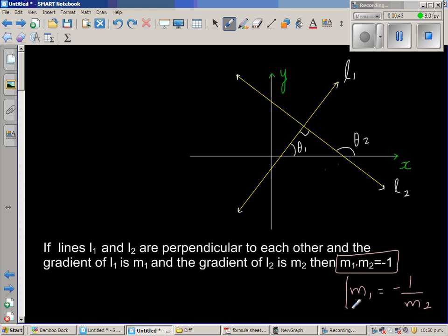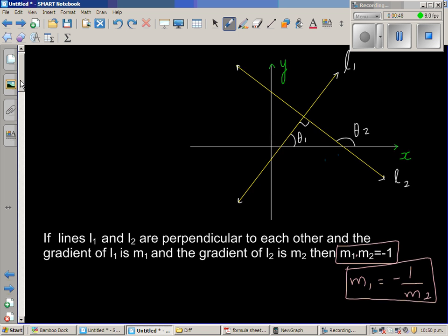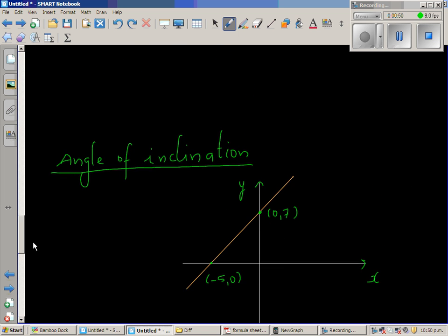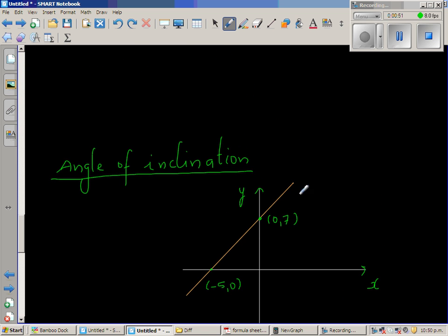To explain this, I want to explain the angle of inclination. I have drawn the x and y-axis, and this is a line intersecting the x-axis at negative 5 and the y-axis at 7.